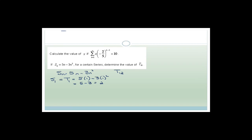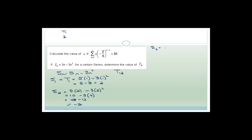S1 = T1, so T1 = 5(1) − 3(1)² = 5 − 3 = 2. The sum of the first two terms: S2 = 5(2) − 3(4) = 10 − 12 = −2. Since S2 = T1 + T2, we get −2 = 2 + T2, so T2 = −4.